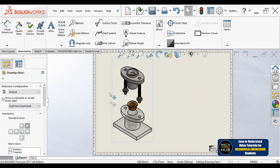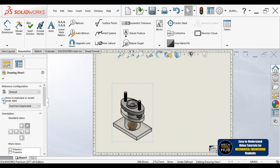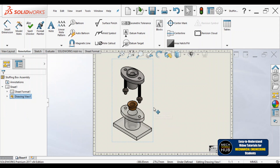This is the exploded view of the stuffing box. Now have a look at this option: 'Show in exploded or model break state.' If I uncheck it, you can see the assembled state of that particular model. That means on the same sheet you can easily show both the assembly as well as the exploded view — the collapsed as well as the exploded view — for another person to understand.